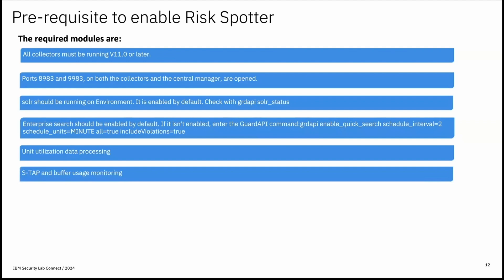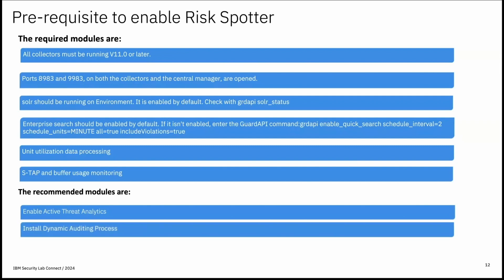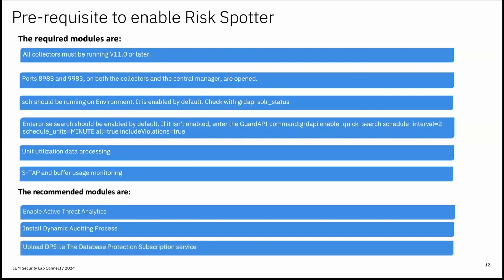Now let's see modules which are not required but recommended for the risk spotter. First is active threat analytics. As we discussed active threat analytics identifies various type of suspected attacks. These findings are incorporated into the risk spotter analysis. Next is try to install dynamic auditing processes. To get the most comparative risk assessment configure dynamic auditing like create install select a policy that incorporates the risk spotter audited risky user group. This policy audits identify risky users and users in the risk spotter watchlist and samples users beyond your policy radar. Next is the database protection subscription service. That is publishes update to new vulnerabilities. The DPS file is not mandatory but without it the risk scores are less accurate. So best practice is to subscribe this service whether you use risk spotter or not.